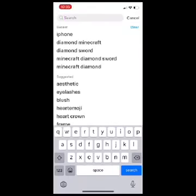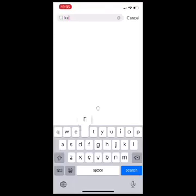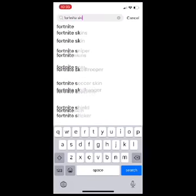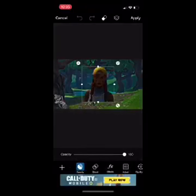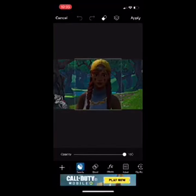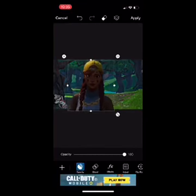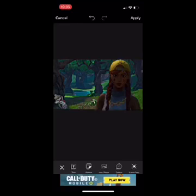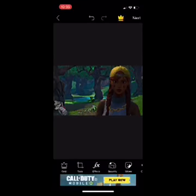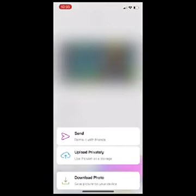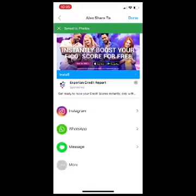Go to stickers and if you want to add Fortnite skins, just pick any random skin, like this one for example. You can resize it and place it wherever you want. When you're done, click apply again, then click next and save to photos or download photo.